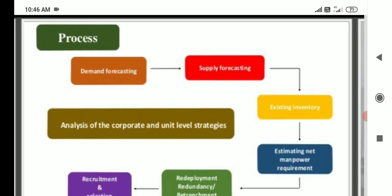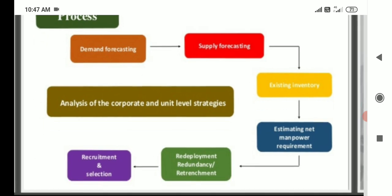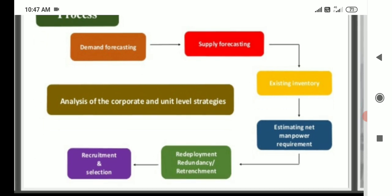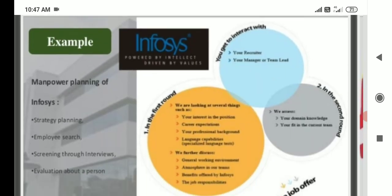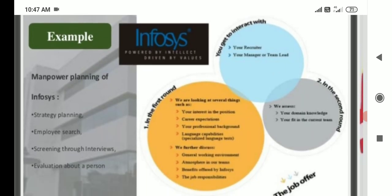Main process of manpower planning: demand forecasting, supply forecasting, existing inventory, estimate net manpower requirement, and recruitment requirement and selection.